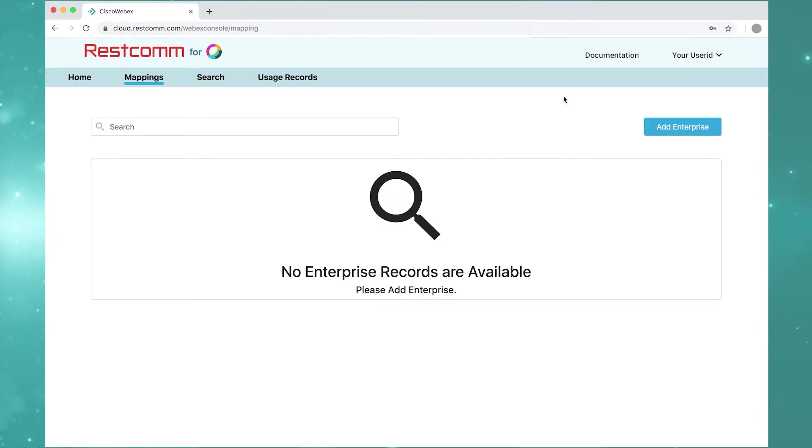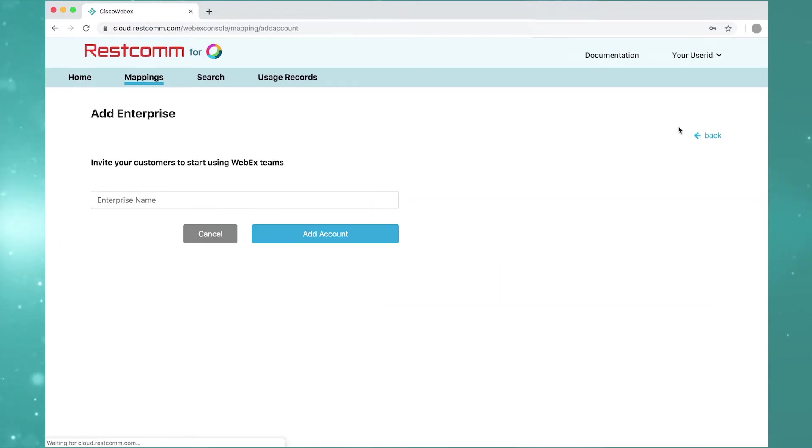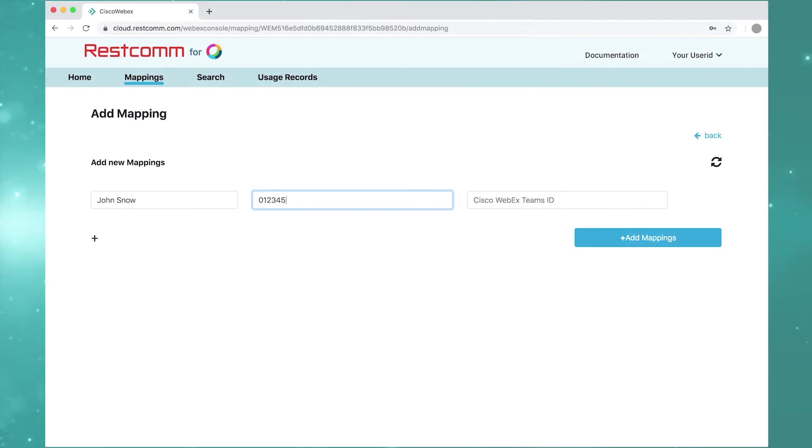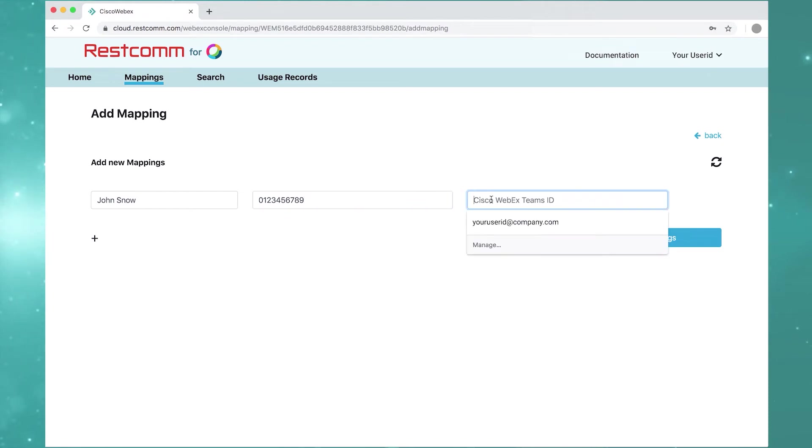Click on mapping to add a new enterprise. Then map individual user phone numbers to their associated email address or WebEx Teams ID.